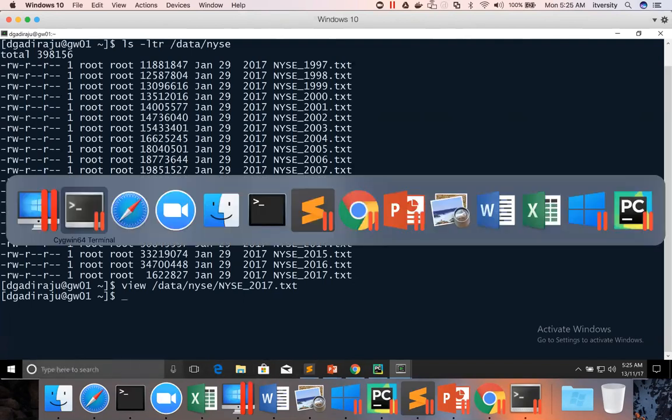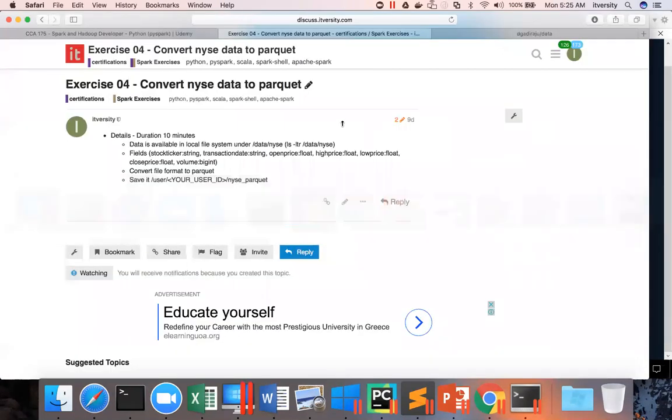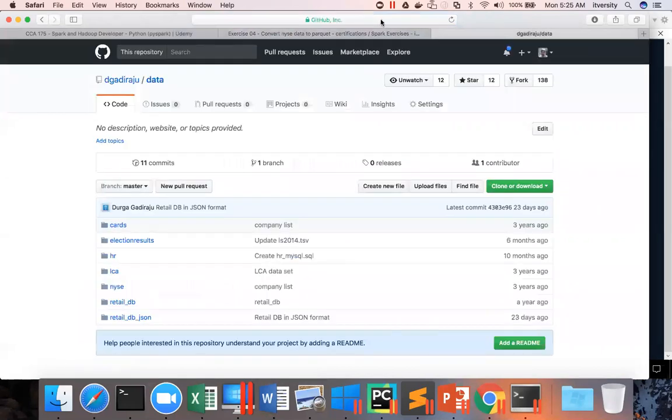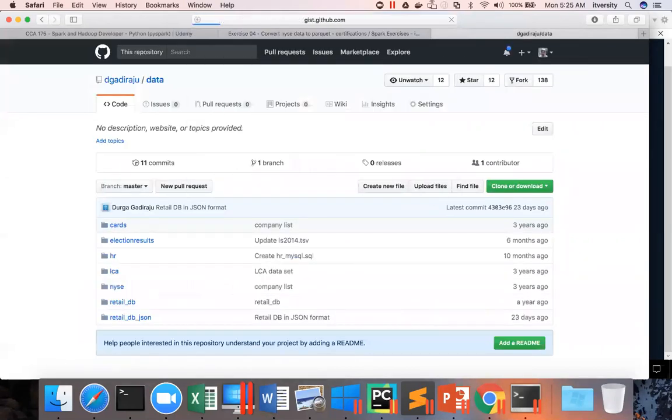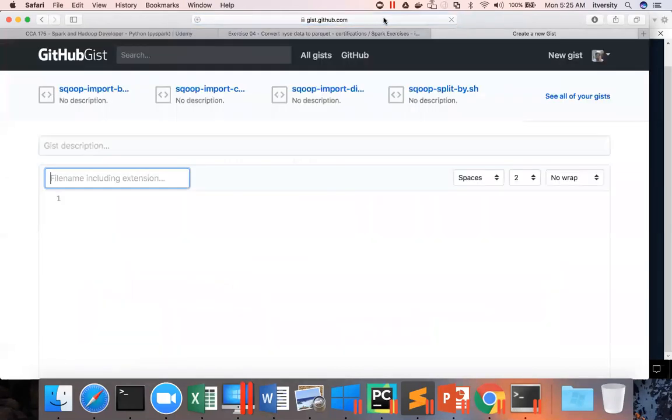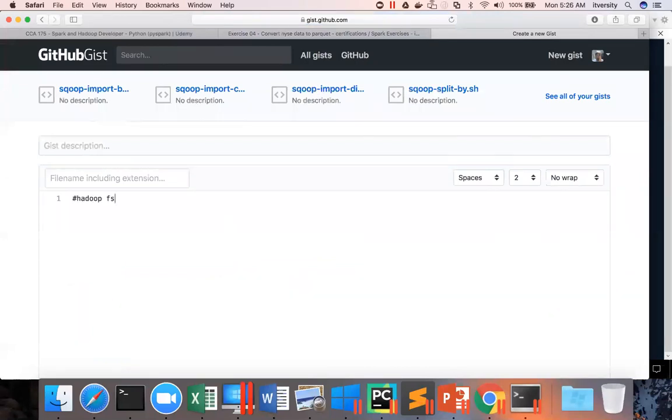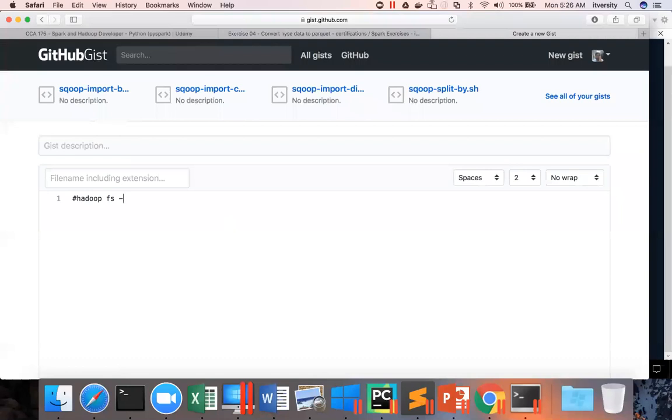So let me go to my gist account, where I will be providing that solution for you. First, I want to copy the data using this because it's a Hadoop FS command. I will not be able to put it in the Scala code. This has to be prerequisite before writing the Scala code. So that's why I'm commenting it out.